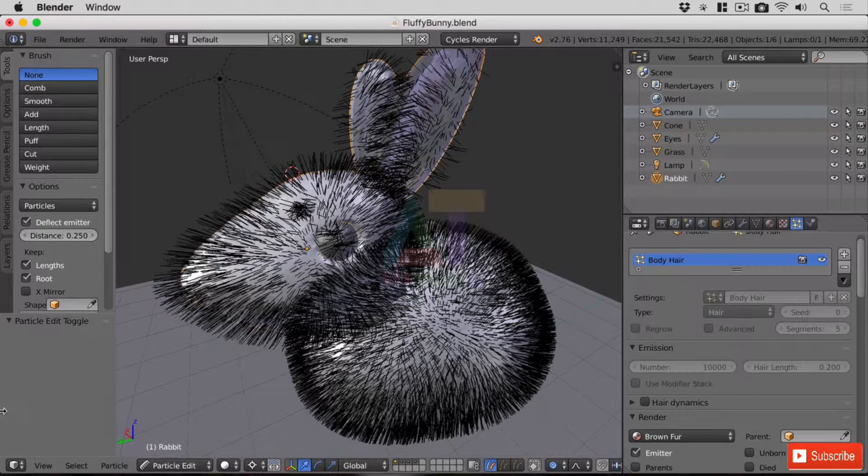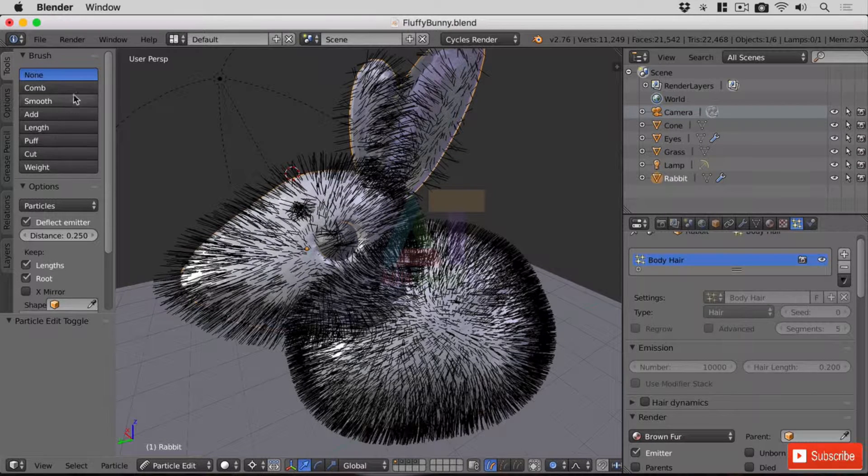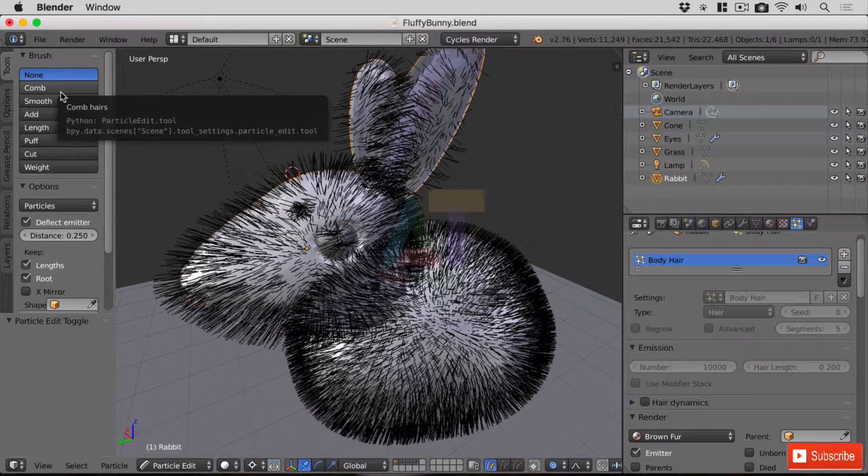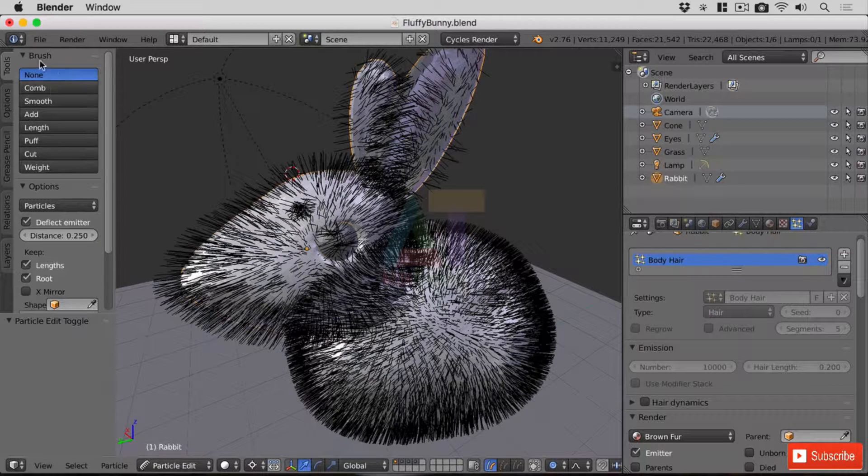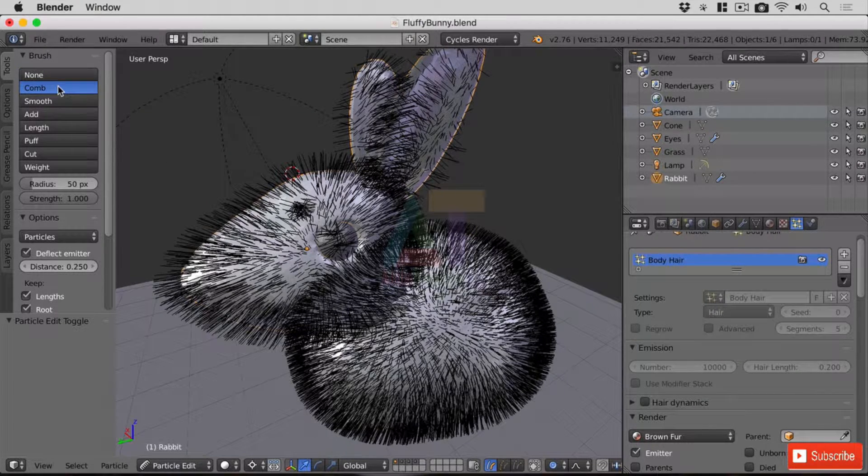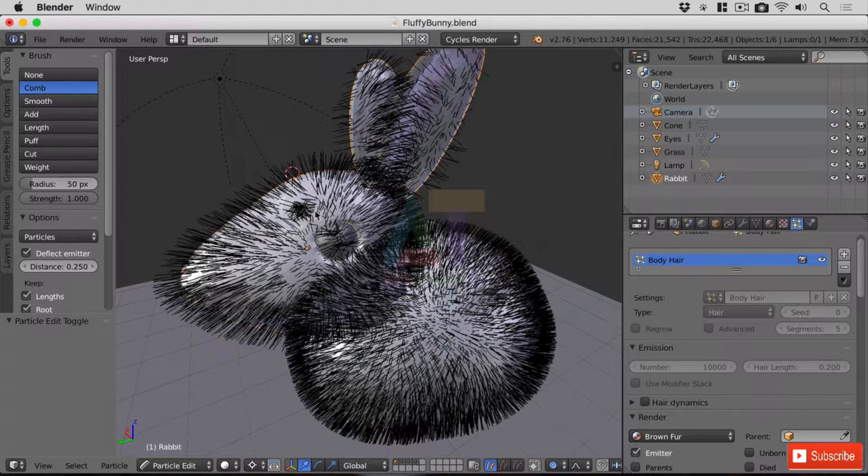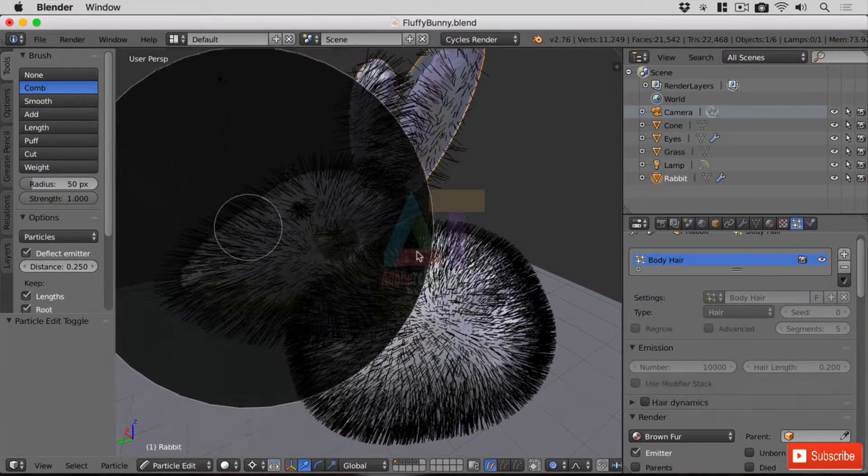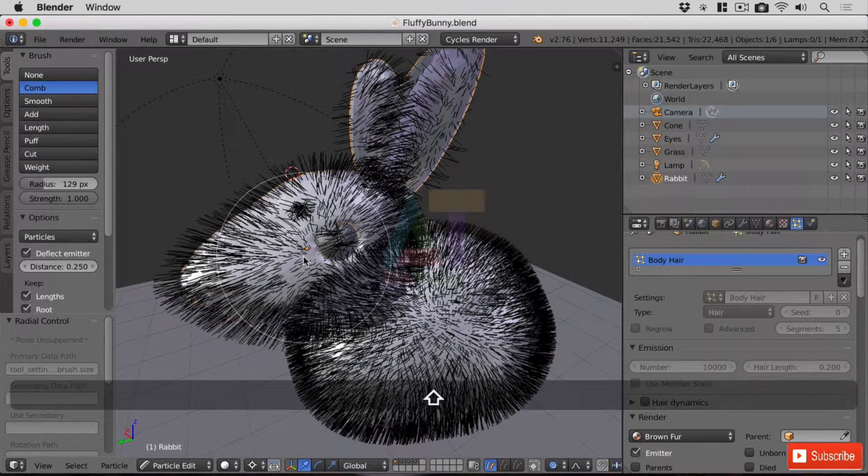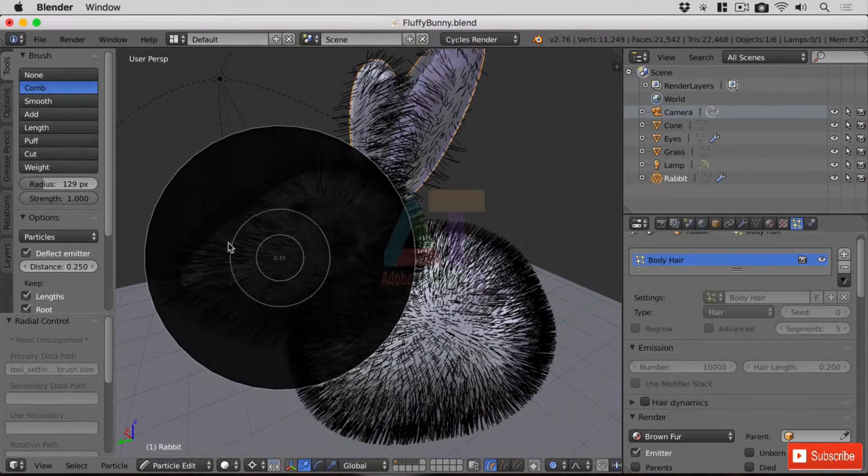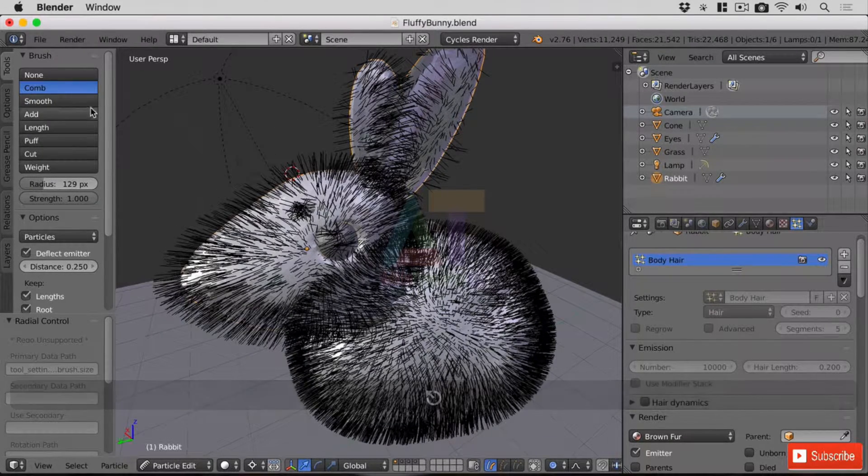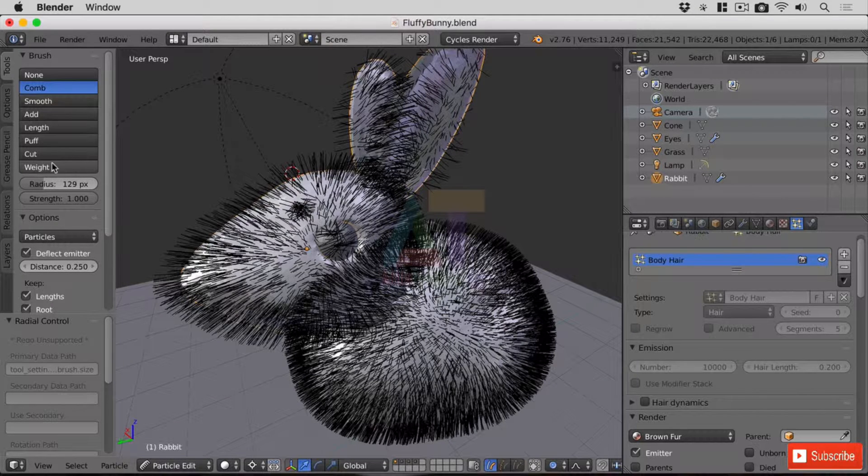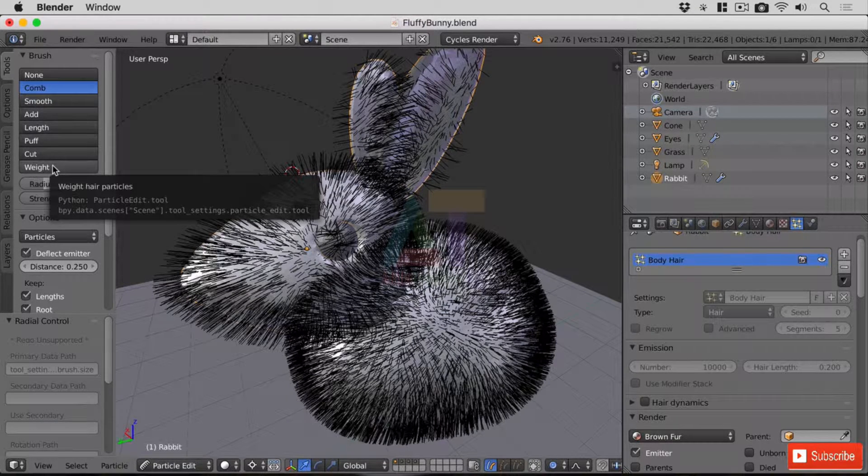Over on the tool shelf here we have a series of brush types similar to how we've had them before with the sculpting that we did earlier. Now just like before, there's no brush selected at the moment, but if I click on comb it has a radius and a strength just like it did before. And you can use the same keys, the F key to make the brush bigger and smaller and you can use the shift and F key to change the strength of that brush. Right and there are a series of options down here.